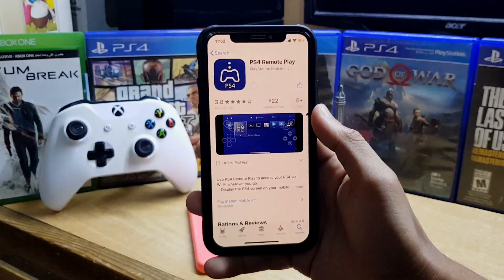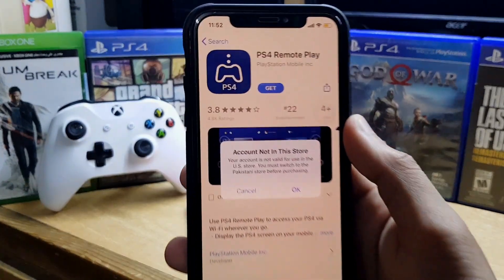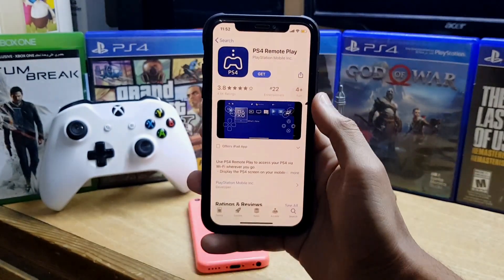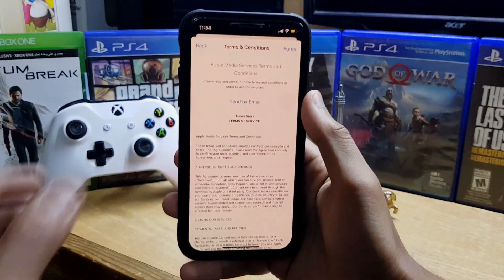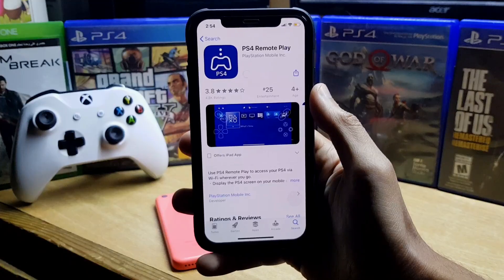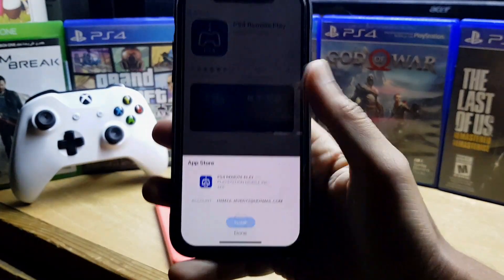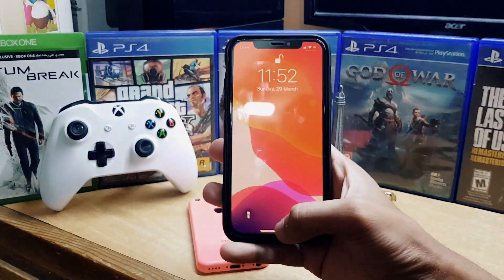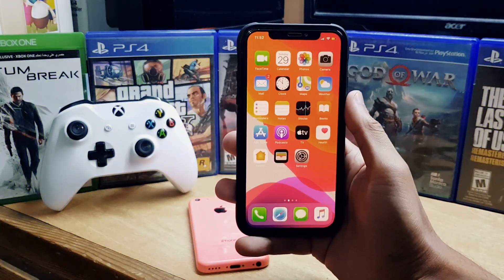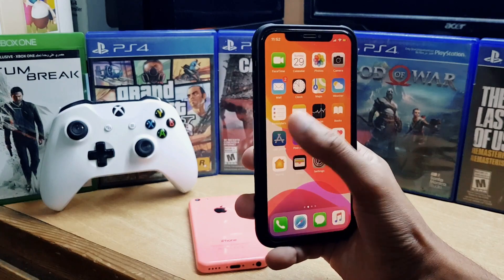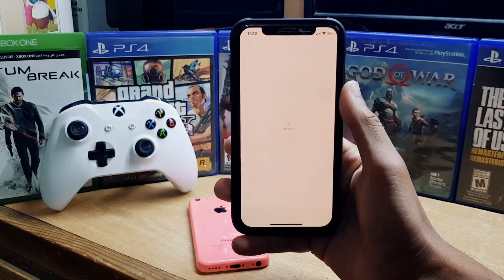This is iTech Technologies. In this video I'm going to show you how to fix the iPhone App Store 'not in the store' error. Without wasting any more time, let's get straight into this video. You can use any of your iPhone, iPad, or iPod — I have an iPhone X and I'll show you how to fix this.